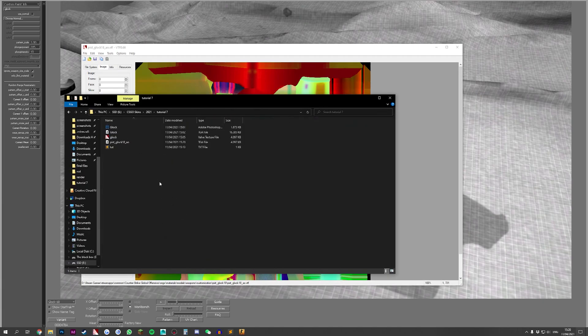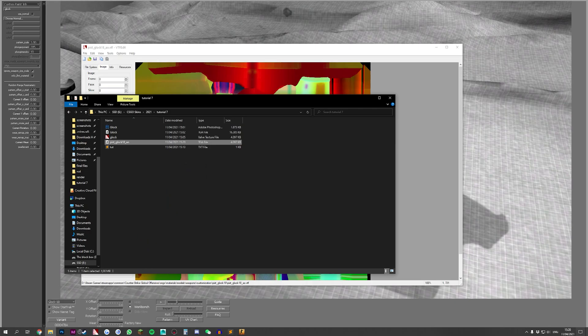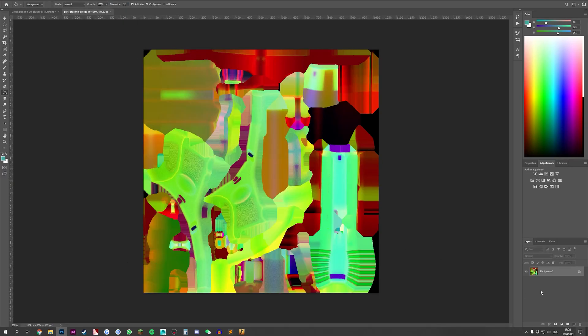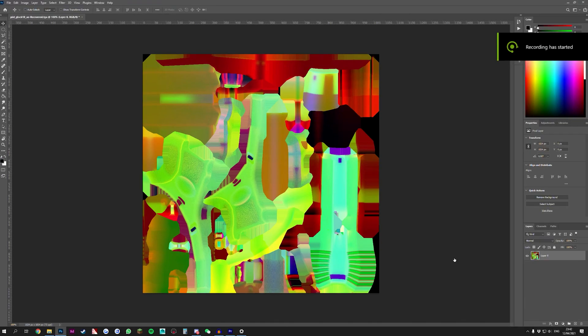So if we come back in here, go to tutorial 7 and open this in our Photoshop, we get this weird looking thing.